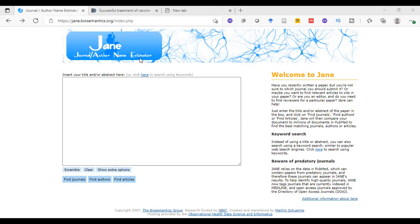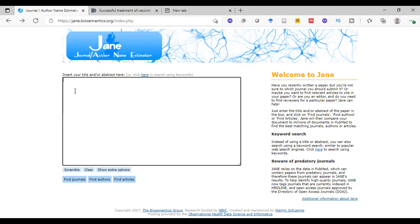We will see an example. Simply here in this box we can paste the title, for example, vaccine-induced prothrombotic thrombocytopenia. And here we have many options.